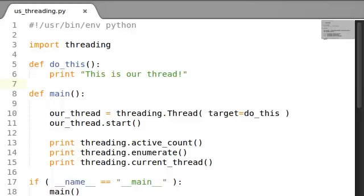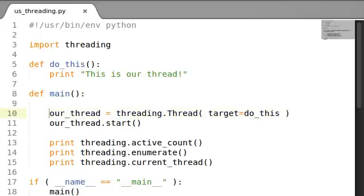How's it going guys? Root of the Null here, coming back at you with the thread module.